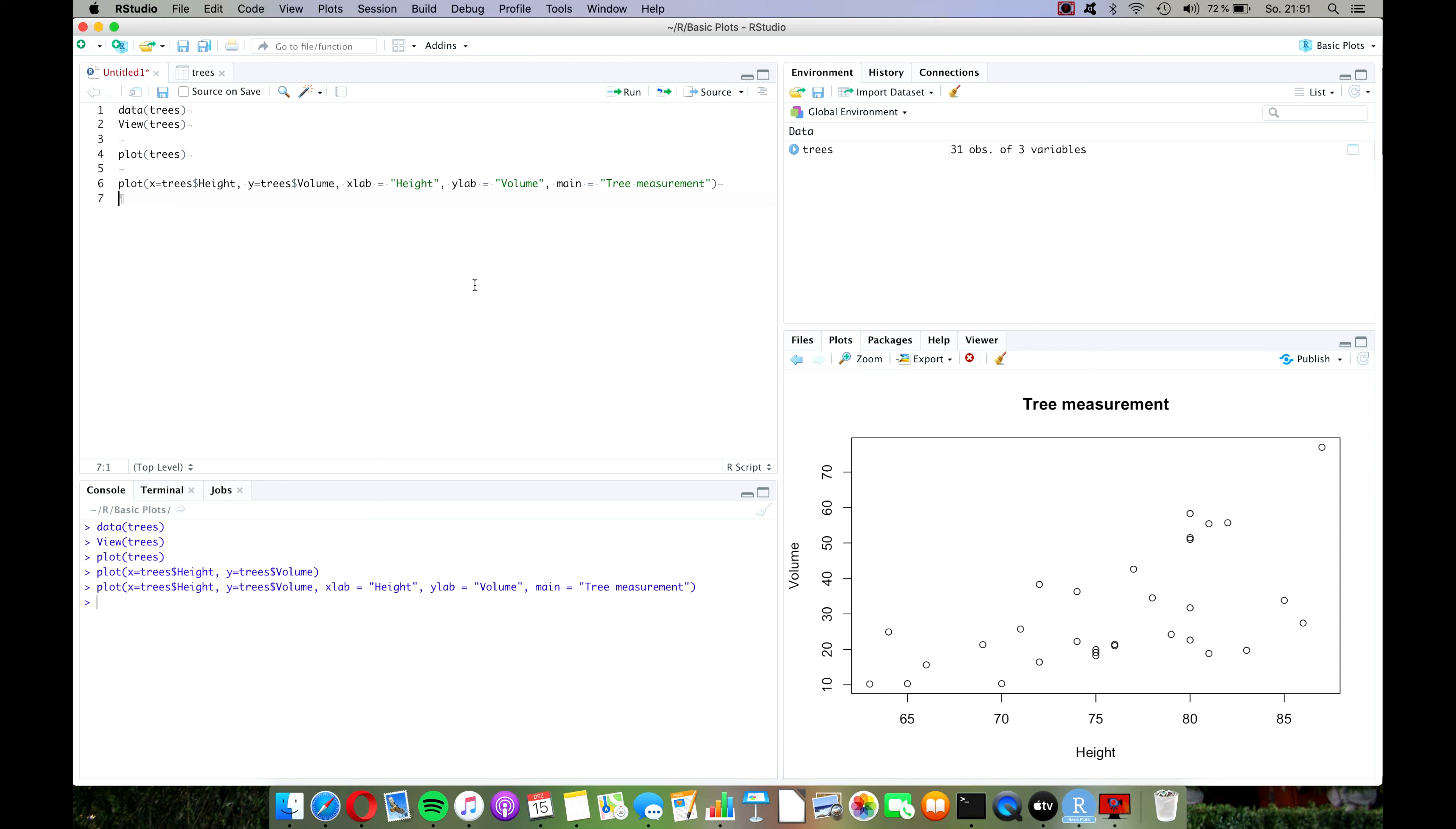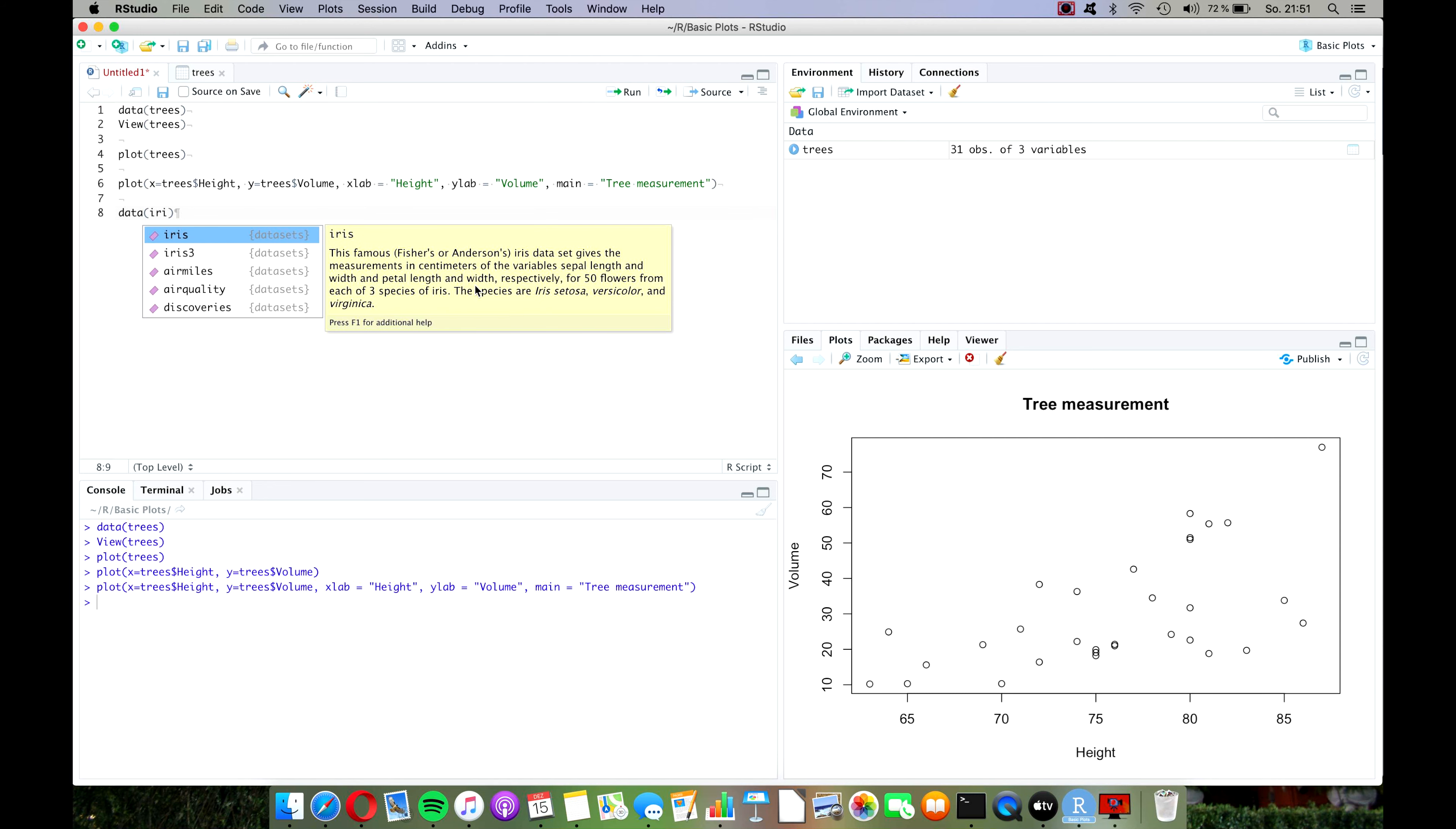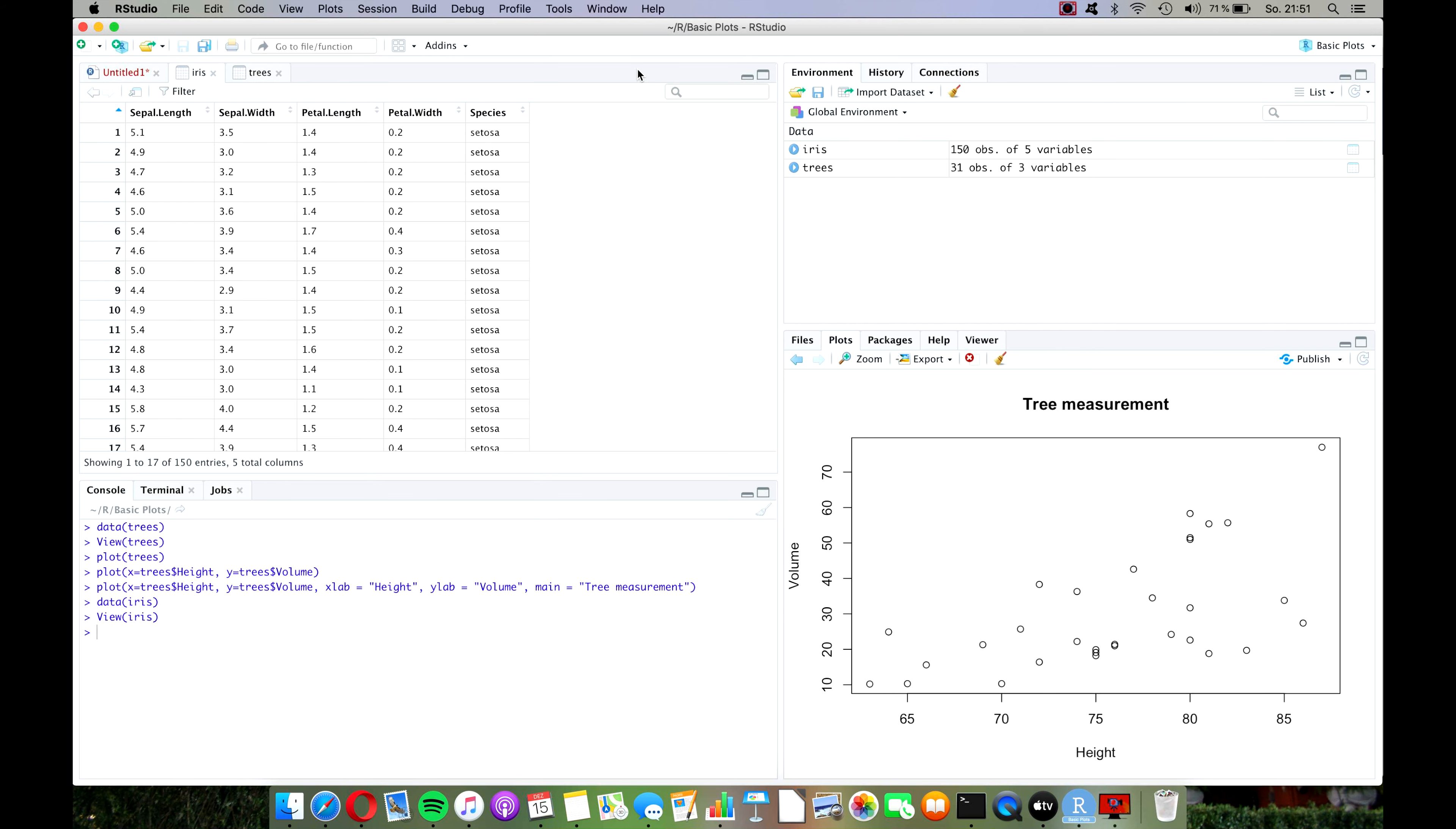It was quite easy I think, and to get some more practice with it let's load up a second data set. Use the command data and this one is called iris. Let's once again have a quick look at the data with the view command. As you can see it has four numeric continuous variables and one factor variable with three levels.